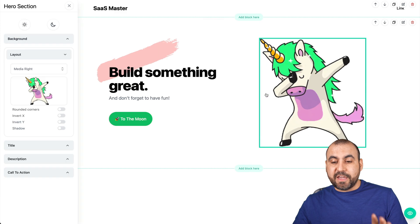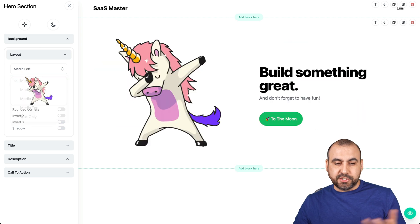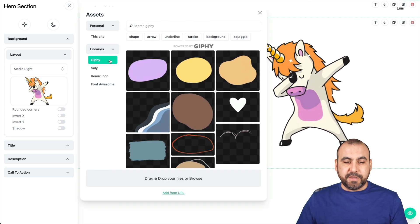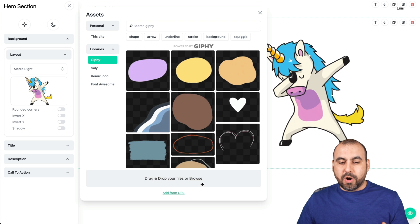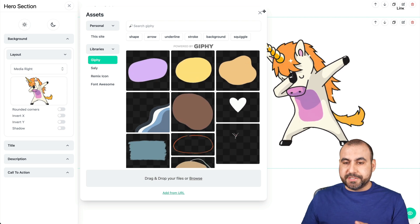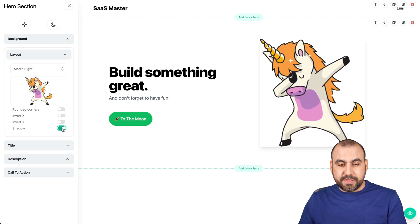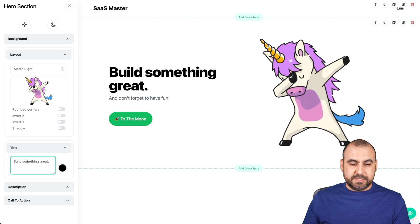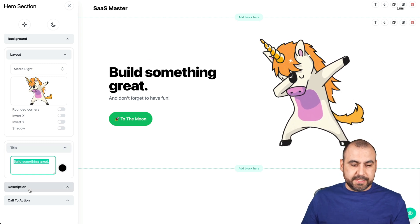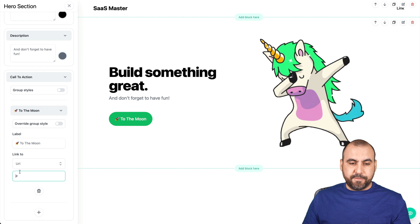If I click on any of these elements, the editor pops up on the side. I have the layout, the media — I can move it left or right, change the image. Options include Giphy, Remix Icon, Font Awesome, or I can upload my own image. I can set rounded corners, add a shadow. The title, description, call to action, and button link are all editable right here. Super simple. We can add more elements really quickly and easily.